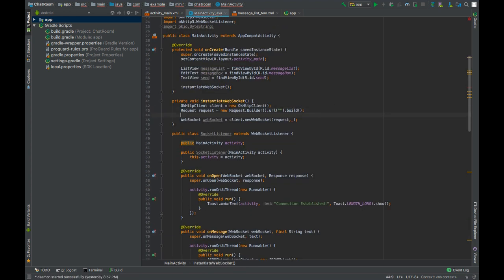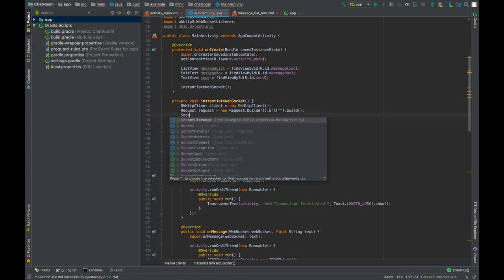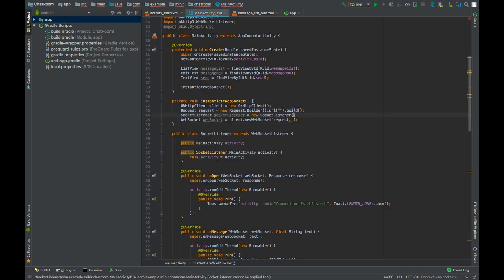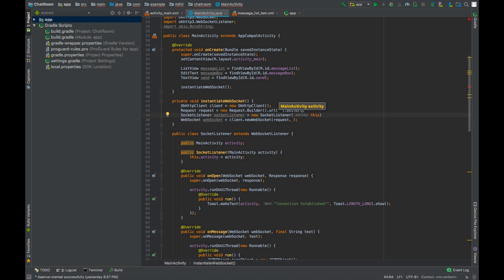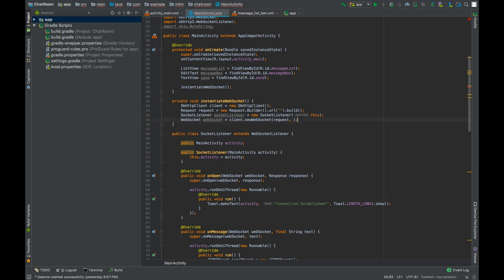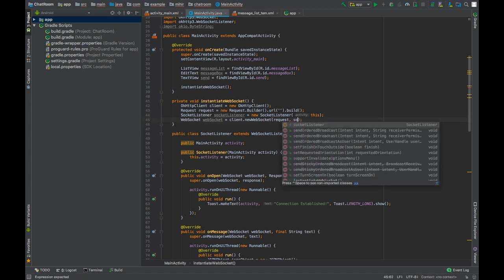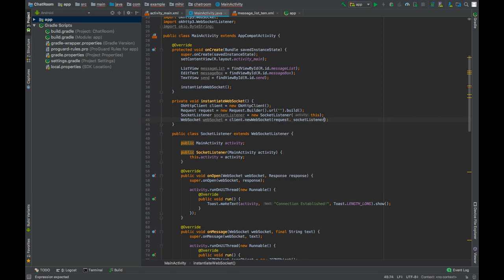Now we can create an object of this SocketListener. Pass MainActivity as its parameter, and then we can pass this SocketListener as the second parameter for our websocket object. And also declare this websocket object global.